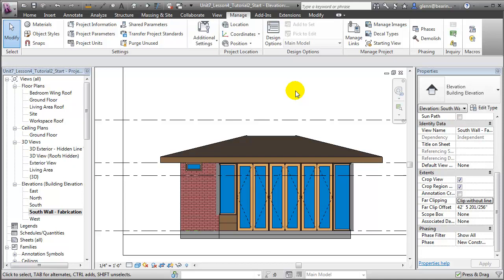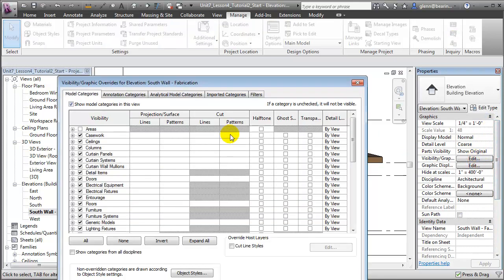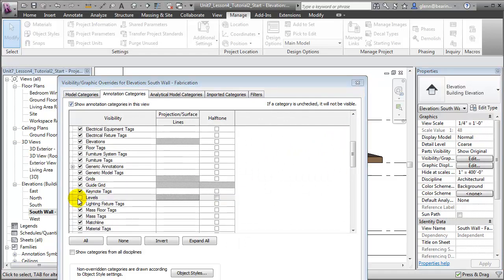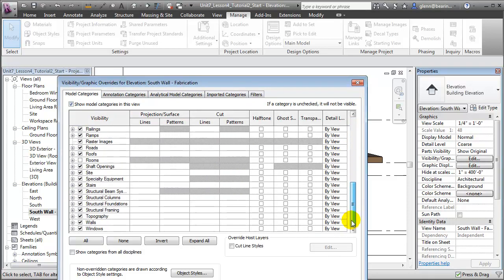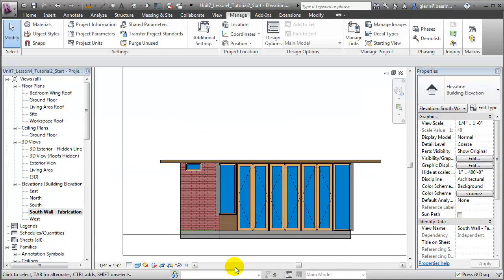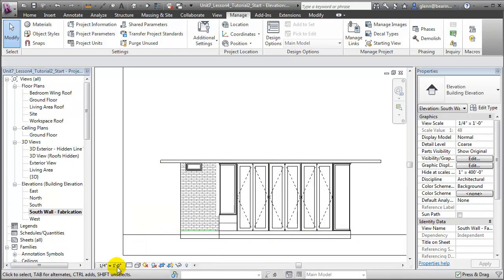For example, we can turn off the level lines that we don't want printed on our model. Let's go to Visibility Graphics, go to the annotations, and we'll turn off those levels. We should also turn off any model categories that are obscuring our view of the wall — for example, let's turn off that roof and take a look at our model. We're getting closer, but there are still a few adjustments that need to be made. We can turn off the color information by changing to a hidden line view. We could also adjust the scale of our architectural model here. The scale at which we're printing this view will also be the scale at which the pieces are fabricated.